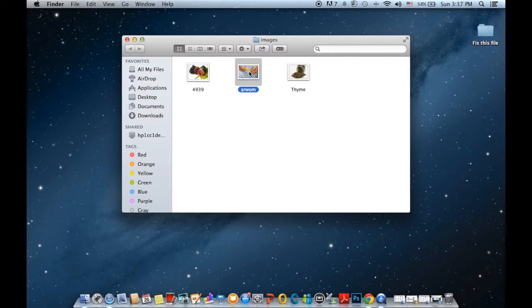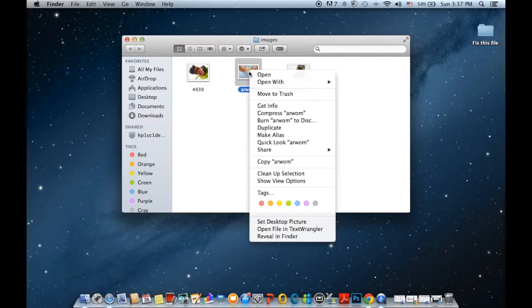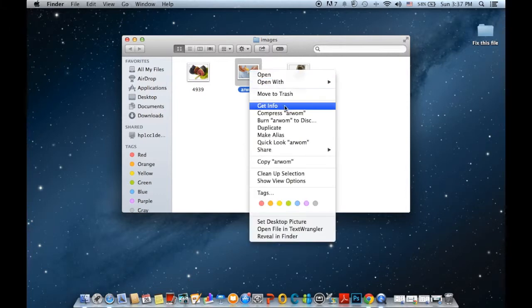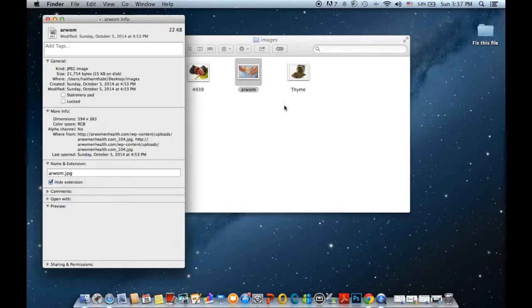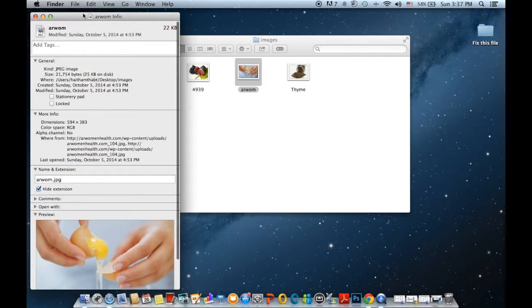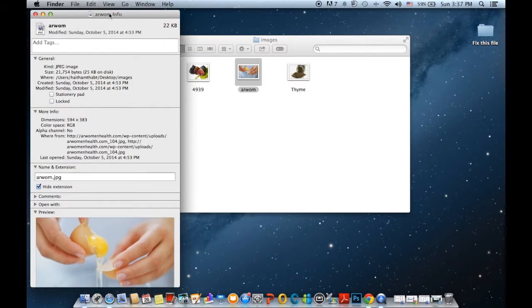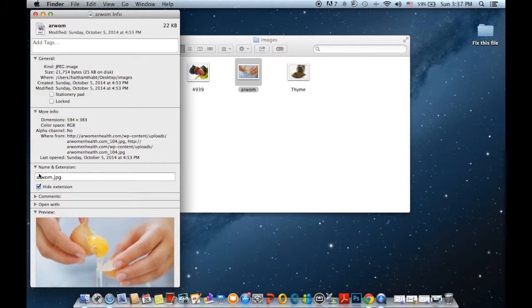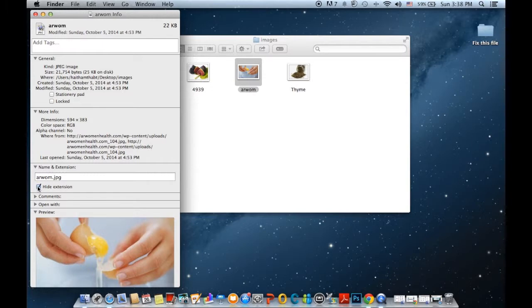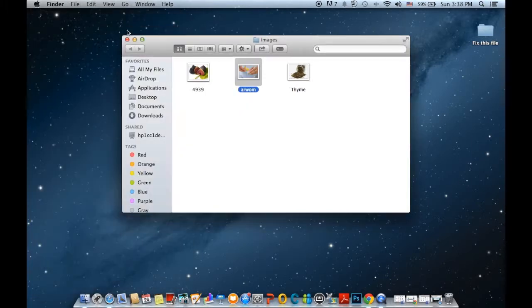I just right-click on it and then I choose Get Info. Then I go down here to hide extensions and click hide extensions to show the extensions, or click on it to hide the extensions.